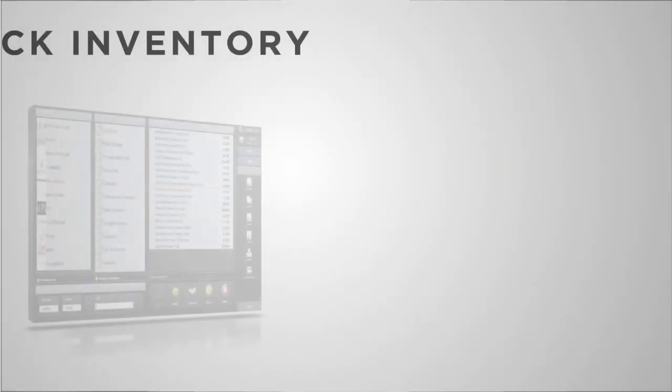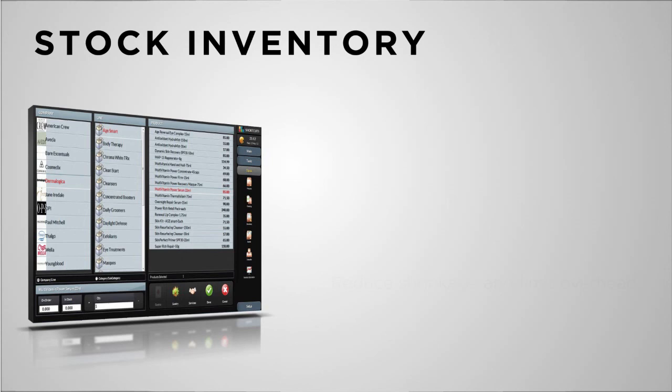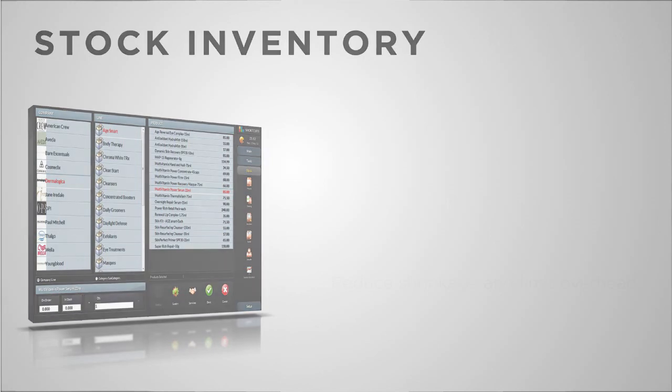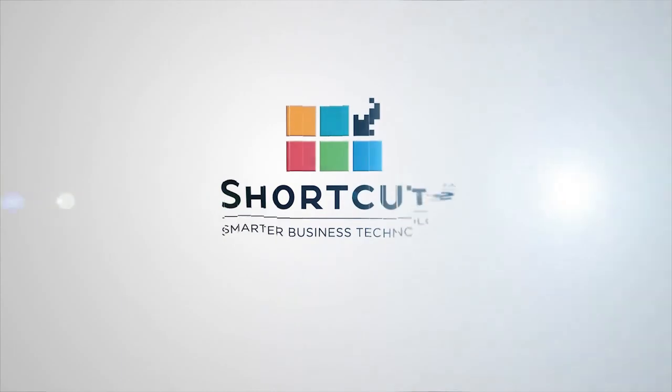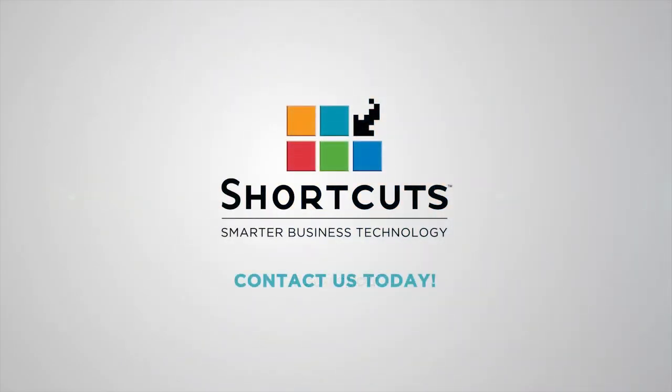Managing your stock isn't always the most exciting part of the business, which is why it should be easy to do. Stop losing bottles of valuable inventory. Contact your Shortcuts consultant to see how Shortcuts can help you reduce shrinkage and get in control of each bottle, tube and tub.